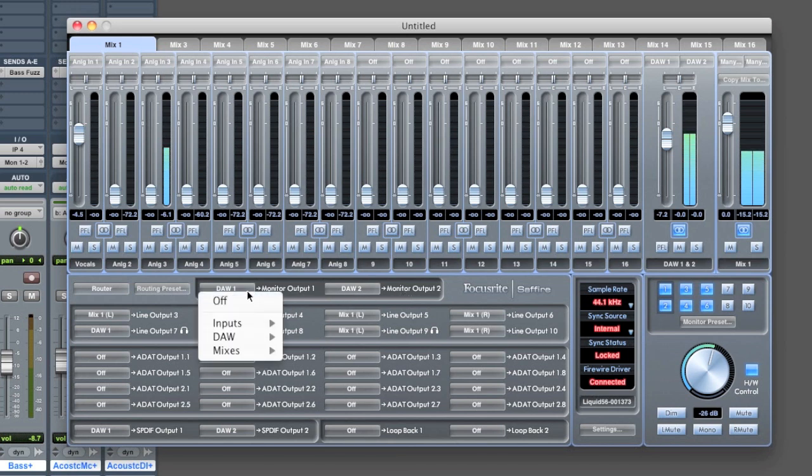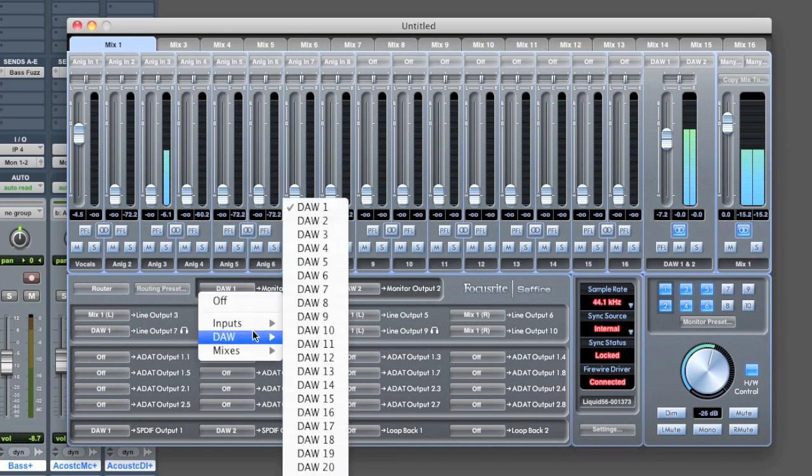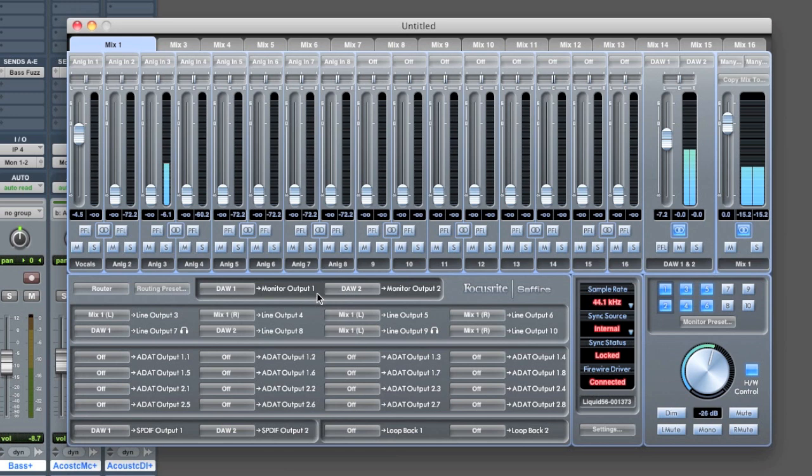In this case, I've chosen, you can choose any of the inputs you want. I've chosen DAW 1 and 2 to be what comes out of my speakers. That's typically what you want. What's coming out of Pro Tools, what's coming out of Studio One, what's coming out of your software, DAW 1 and 2.